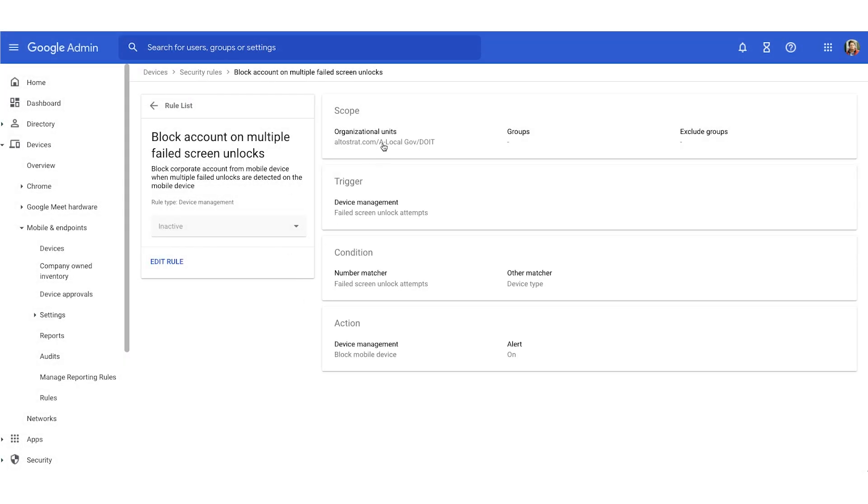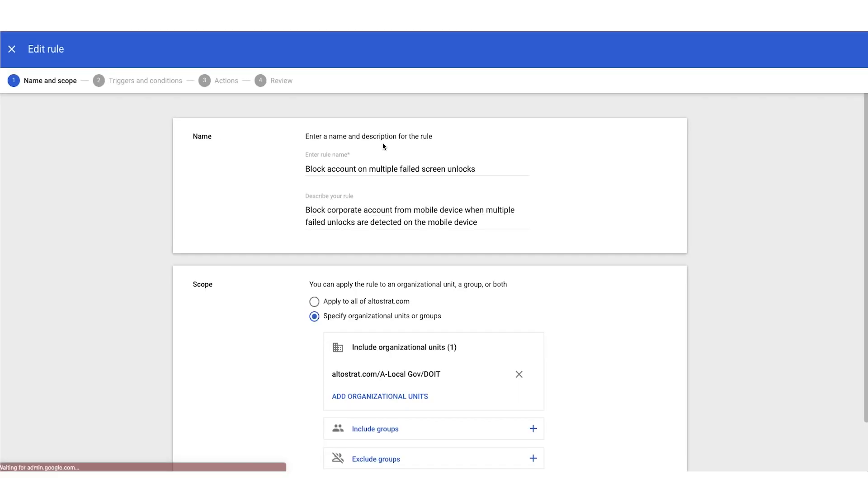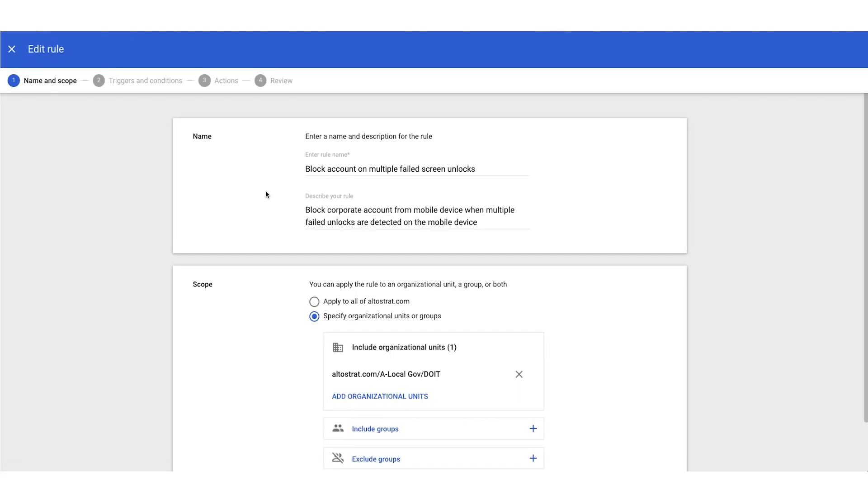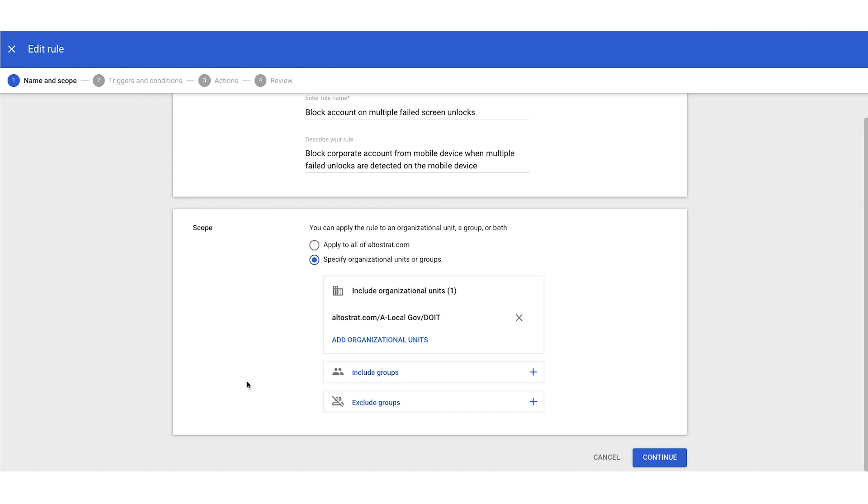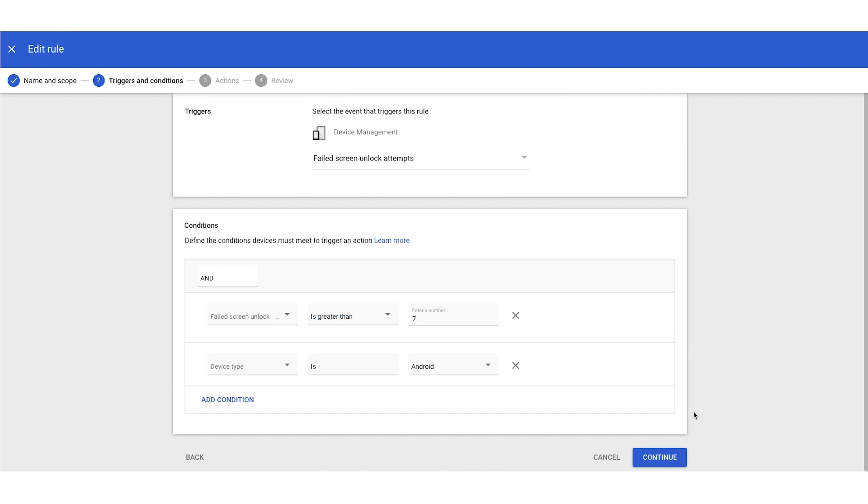And we'll find our scope. So here we have our name and a brief description. Below that we can define who we would like this to impact. So you can say everyone within your organization or maybe a specific OU. So right now, this rule is only going to be set for the autostrat-alocalgov-doit OU. In the lower right, we'll click that blue continue button and then we can set our conditions.